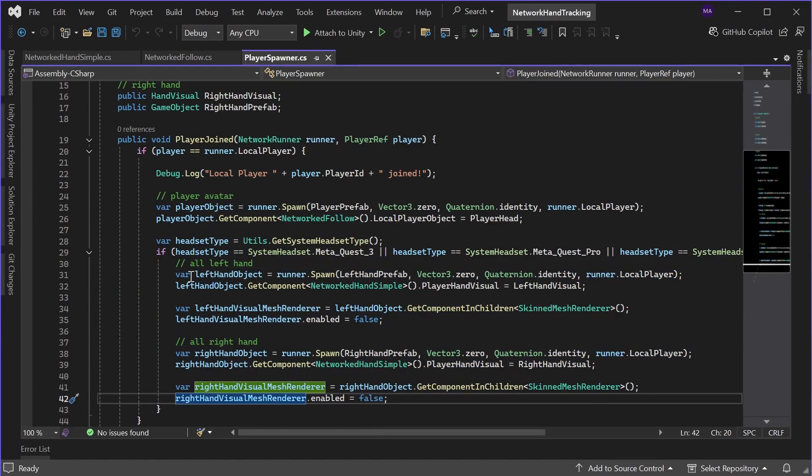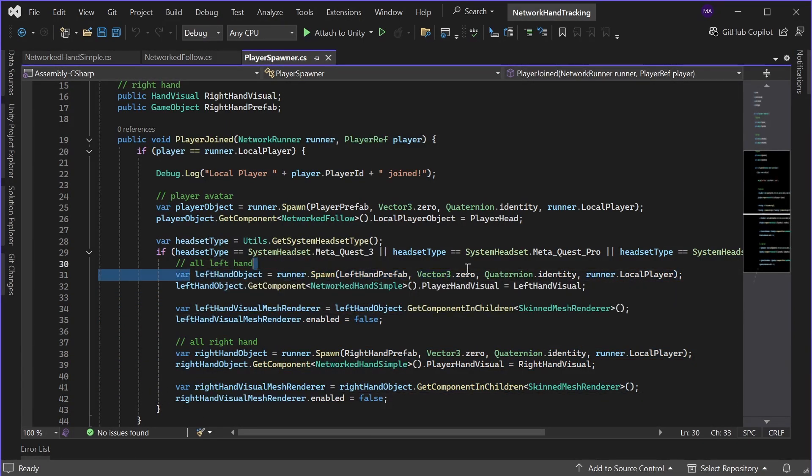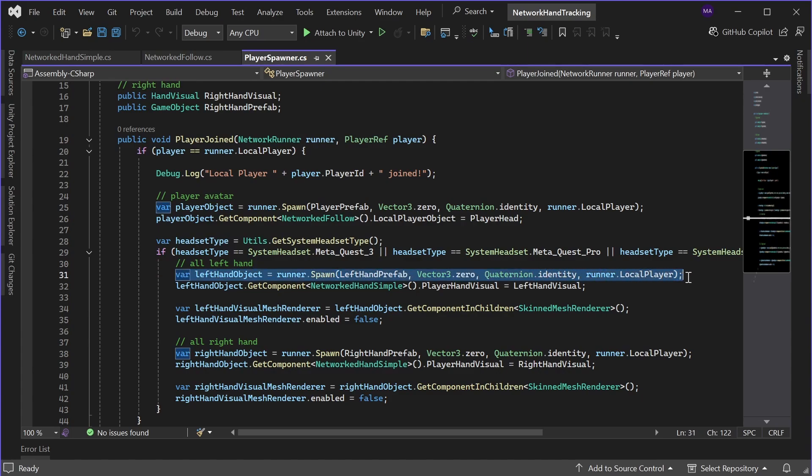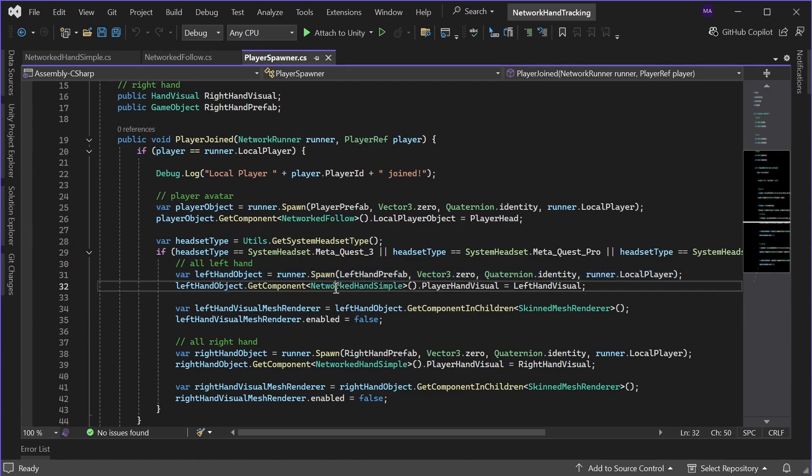So for the left hand prefab, we'll do the same initialization process as for the head.